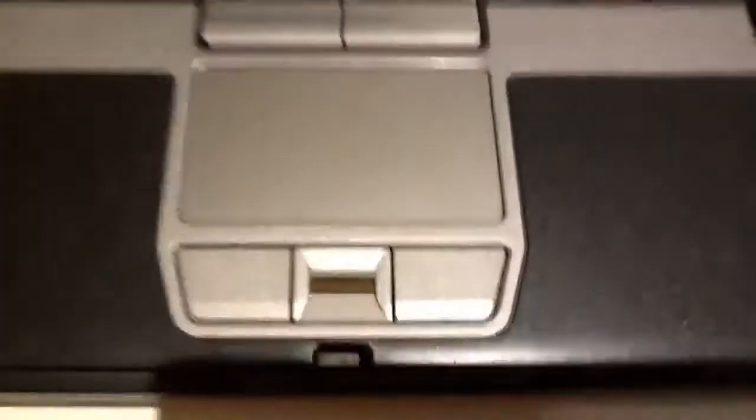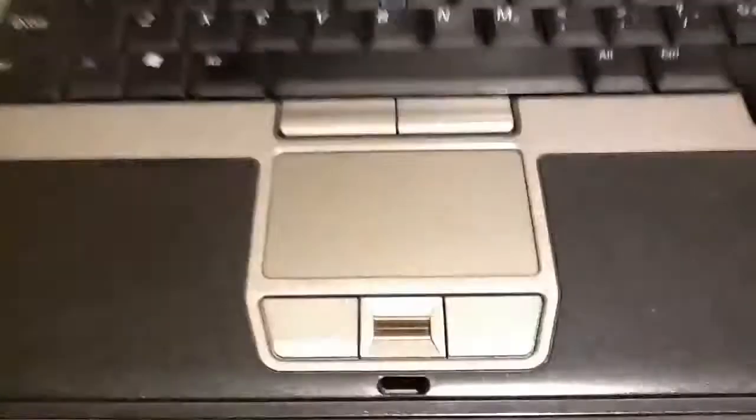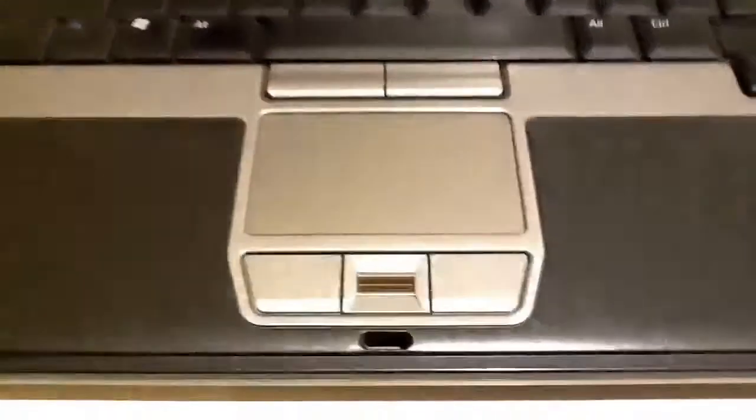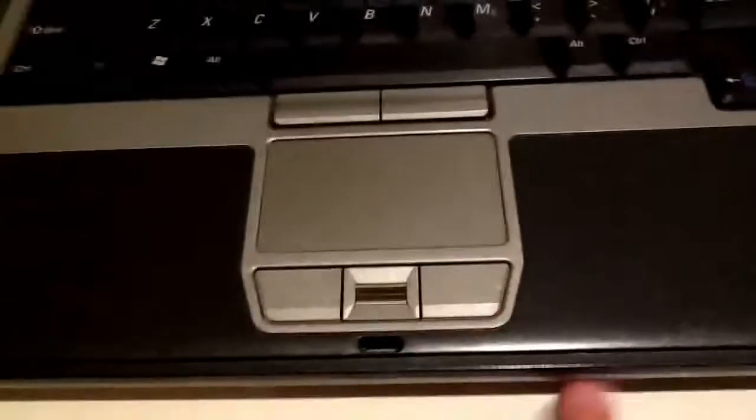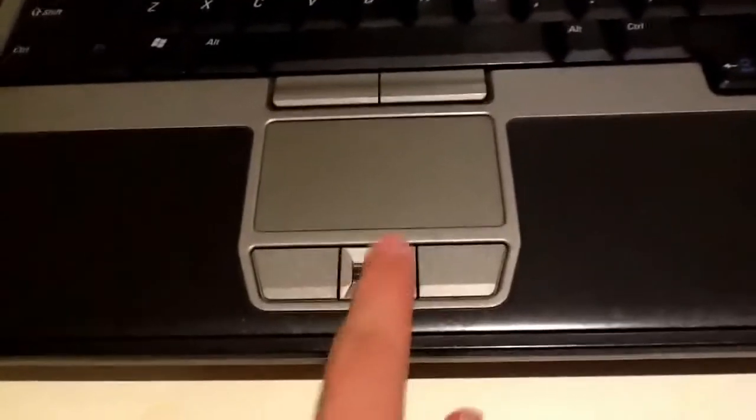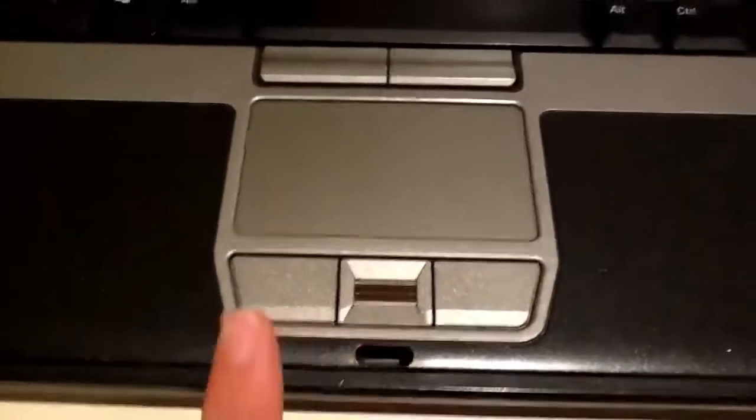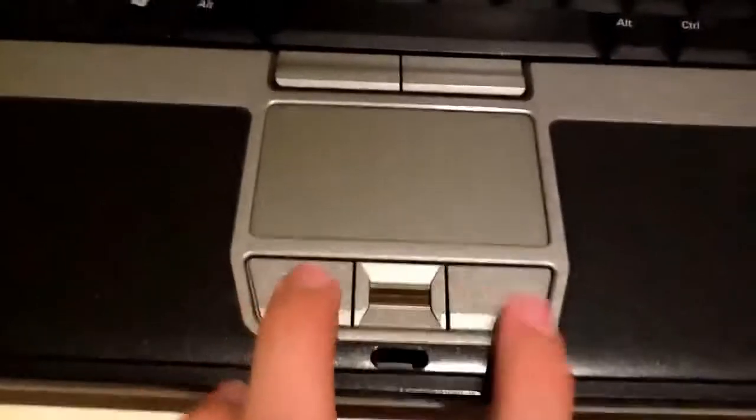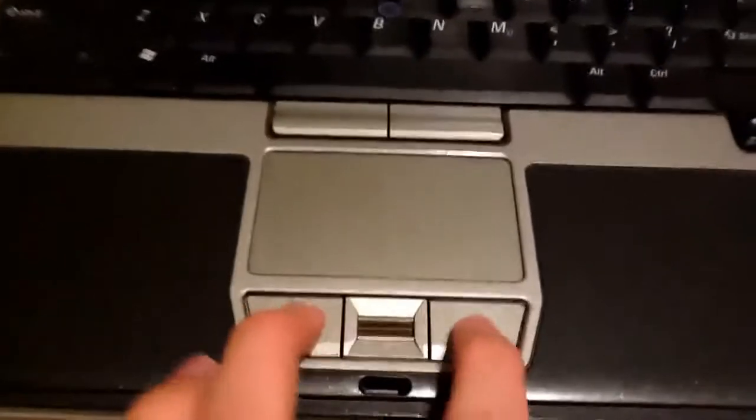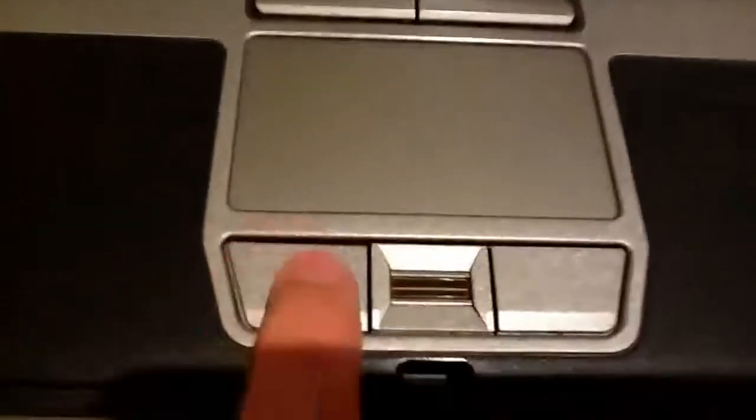Something interesting, you also have a little fingerprint reader. It actually works quite well, I have to be honest with you.